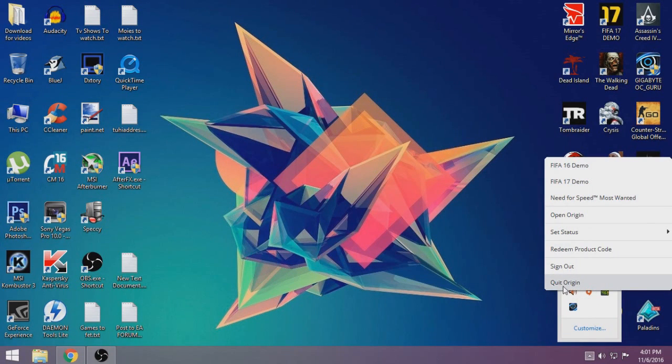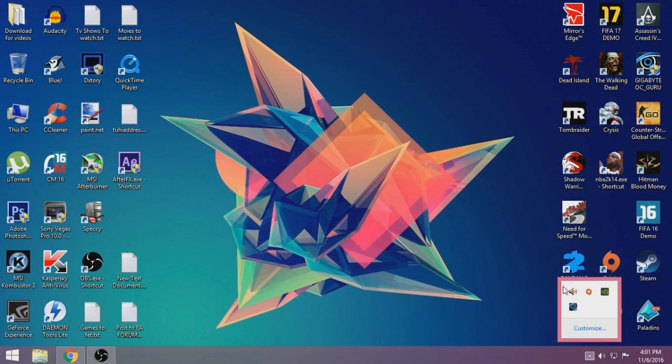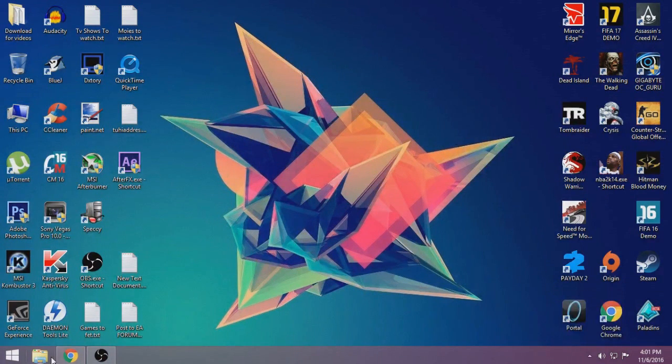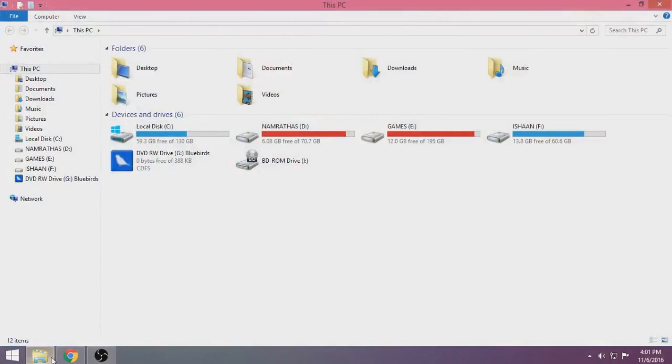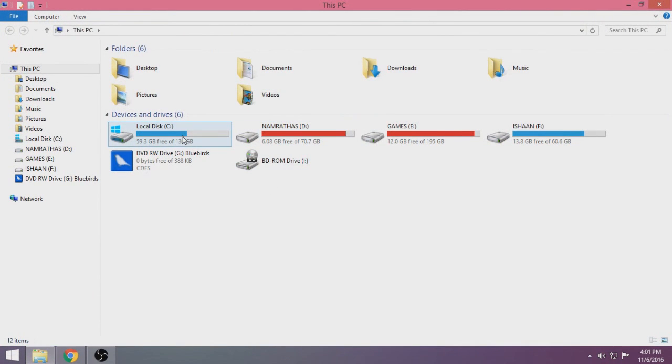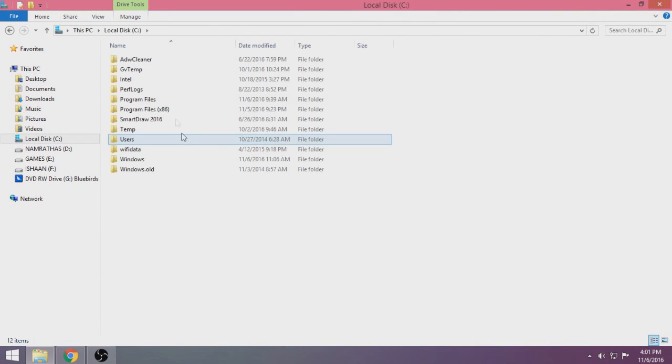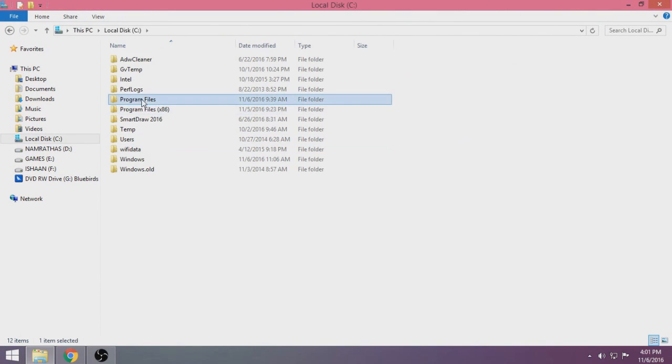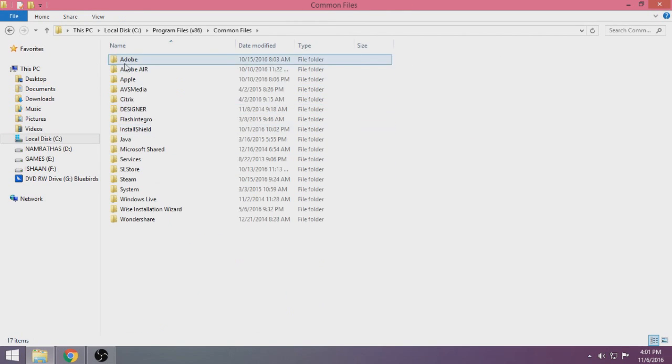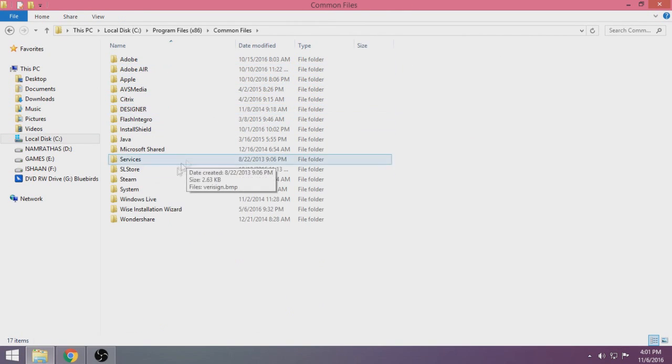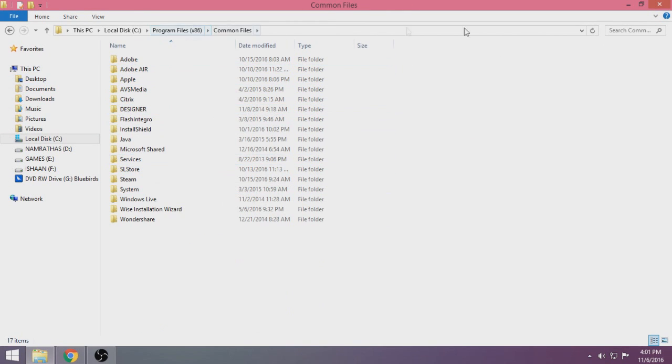Once you quit Origin, go to your C drive, Program Files x86 or just Program Files, and find the folder that says Common Files. Inside Common Files, you can see that little arrow pointing downwards.